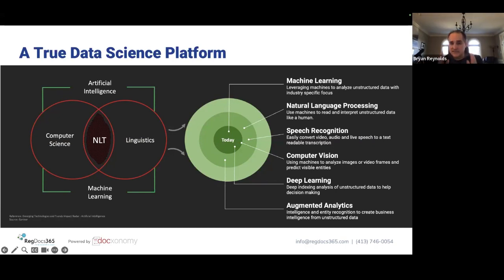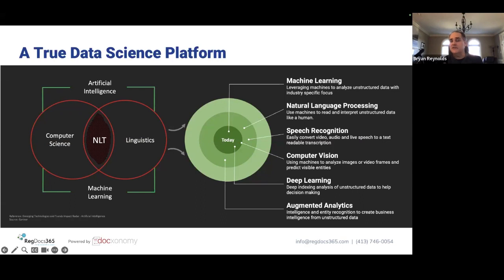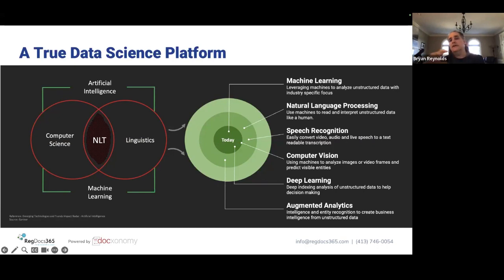Computer vision is like a human being's vision — looking at an image and predicting what is in it, or if there's text in an image, extracting that text even if it's buried in a video. Deep learning and augmented analytics are aspects that come out of the entire process — because you do these things, you can now make decisions, generate new language, and create new business processes off of this new intelligence that you didn't have before.